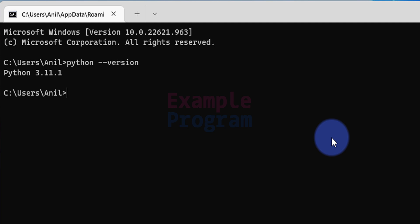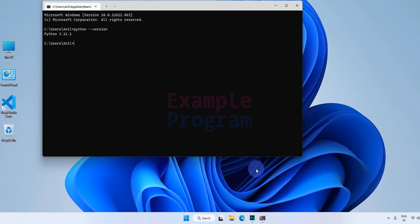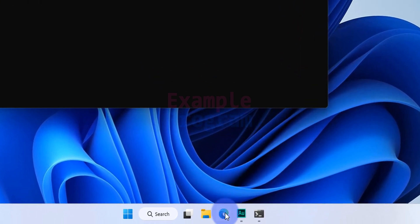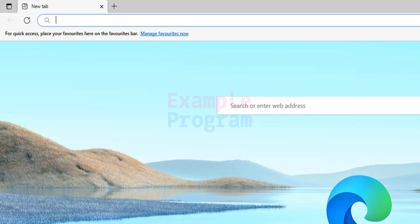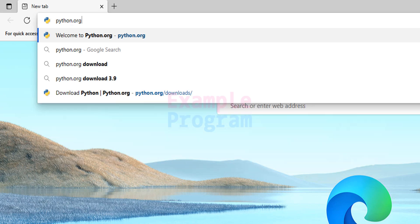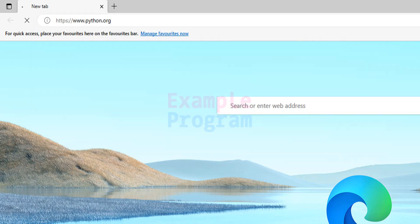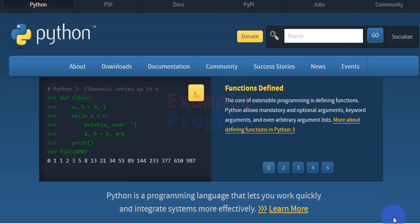Depending on when you are watching this video, this version number will be different in your computer. Next, we will check what the latest version of Python available is at this time. If a newer version is available, we will download and update Python. To check for the latest version, we open any browser — I have Microsoft Edge — and in the URL bar we enter python.org and hit Enter.